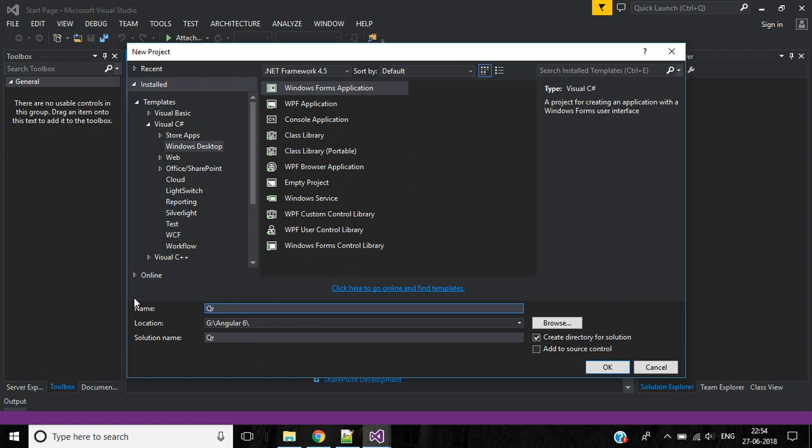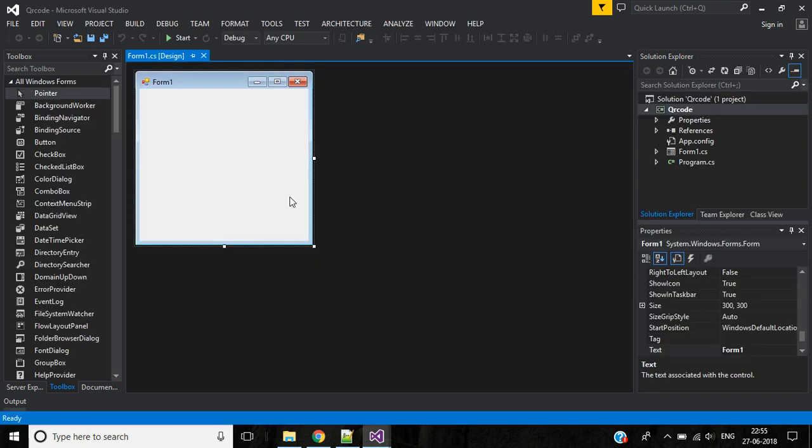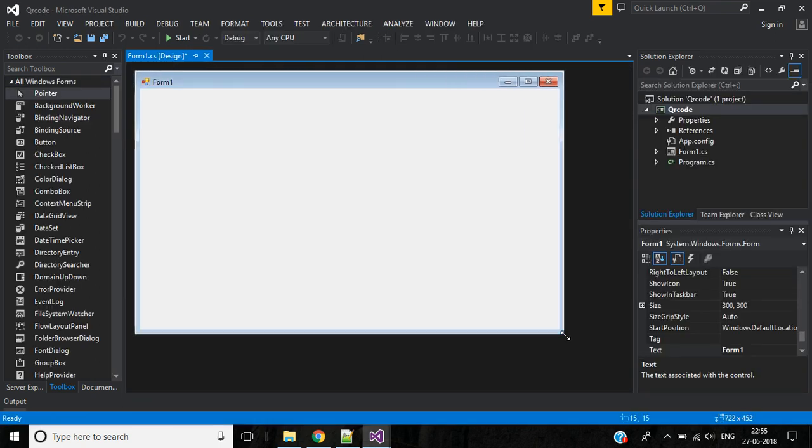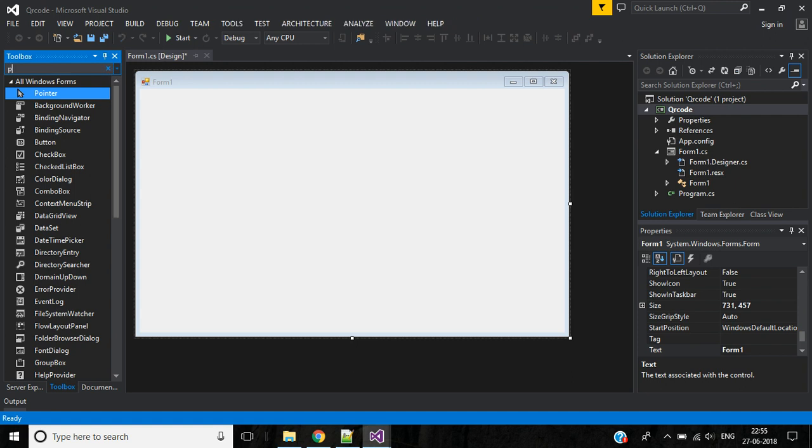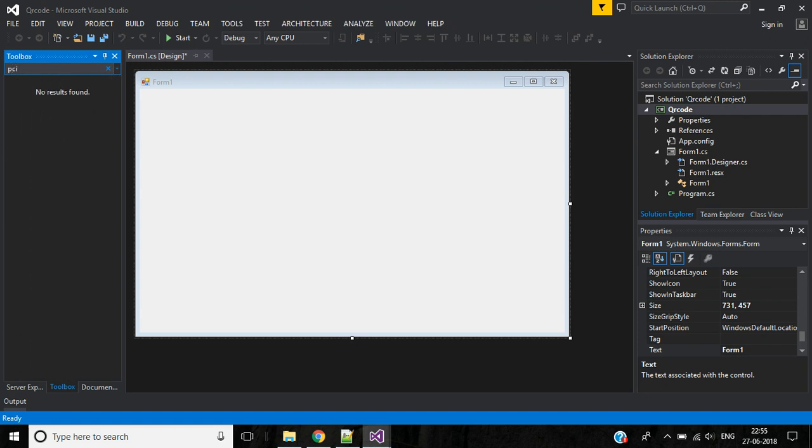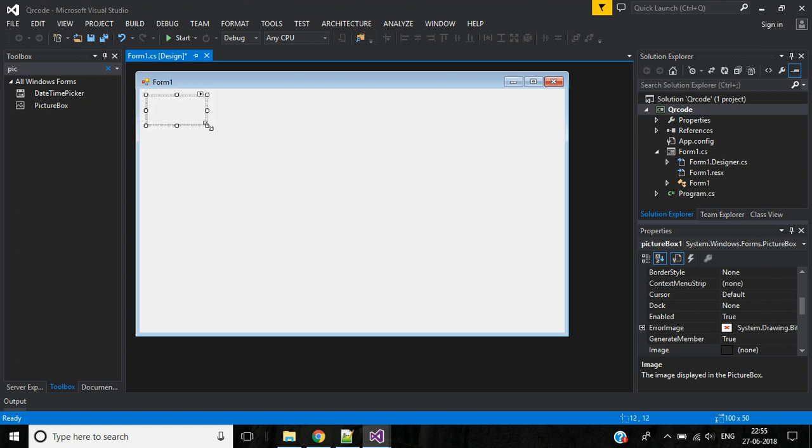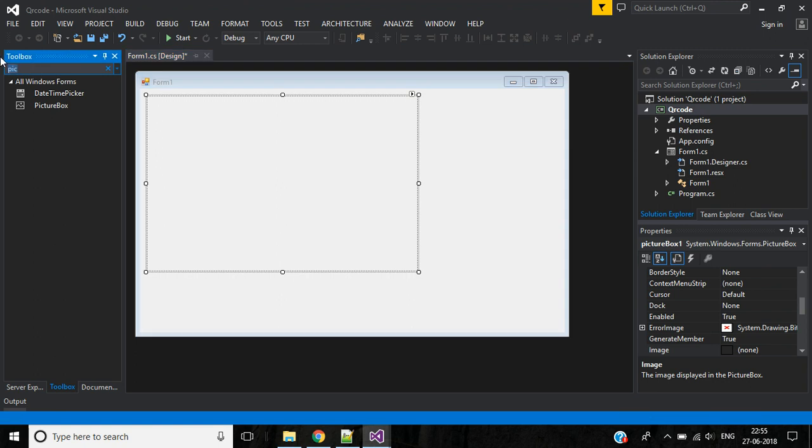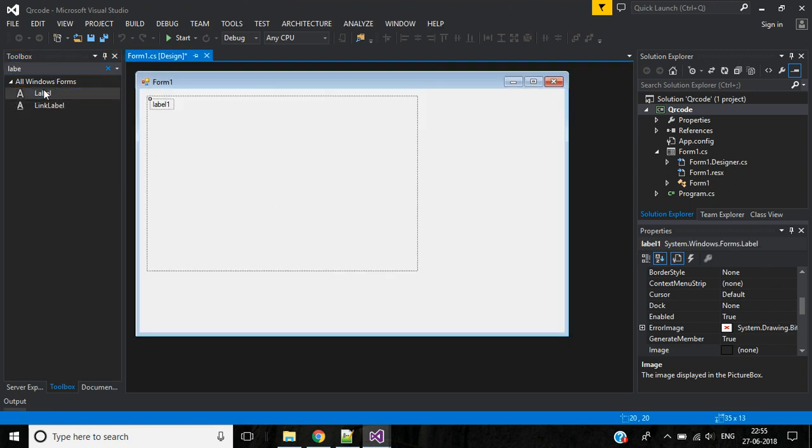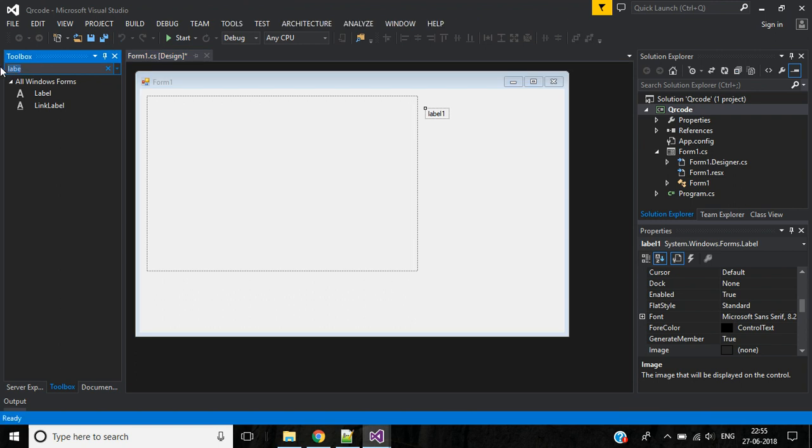Your application name will be QR code. Click OK. Expand the screen. Here I need a picture box, then I need a label, and a text box.